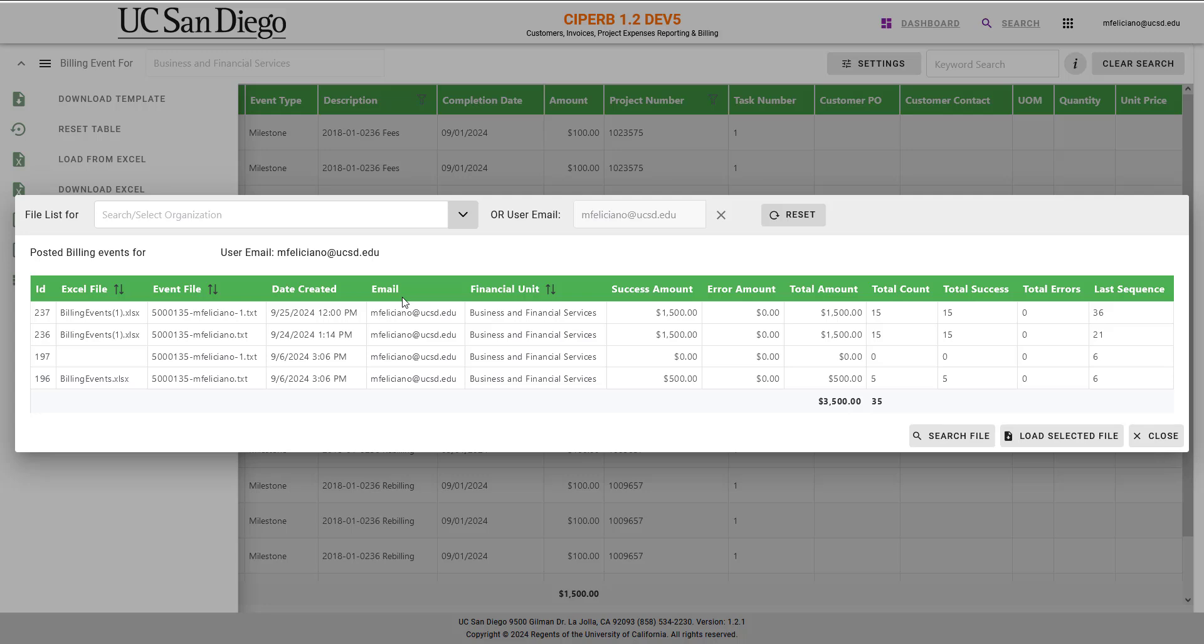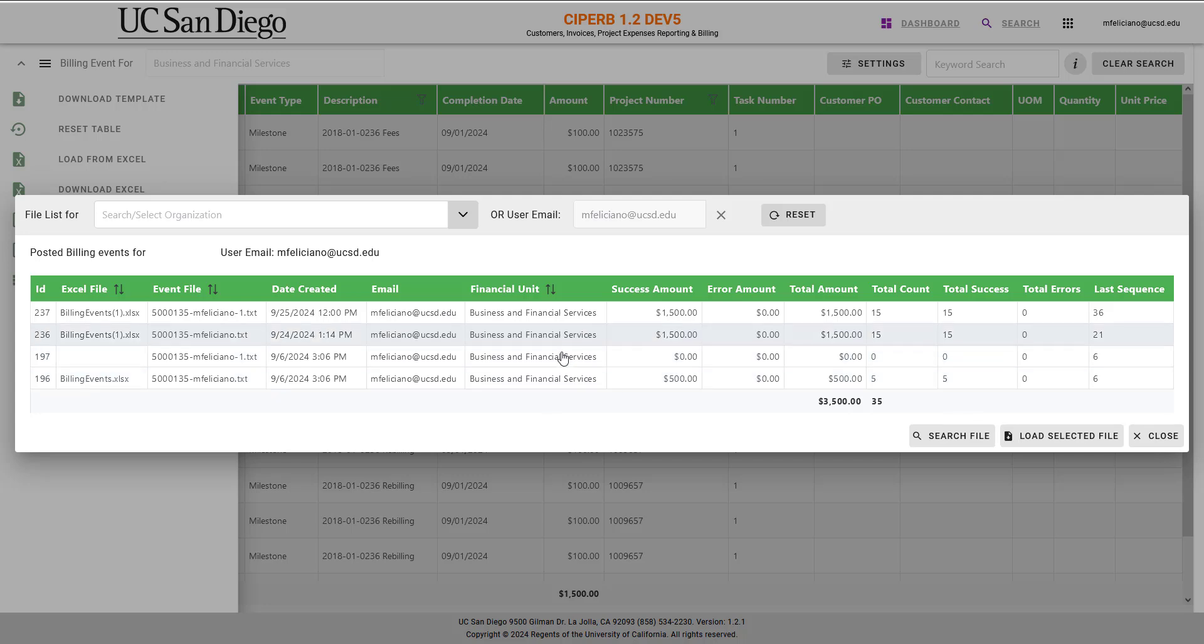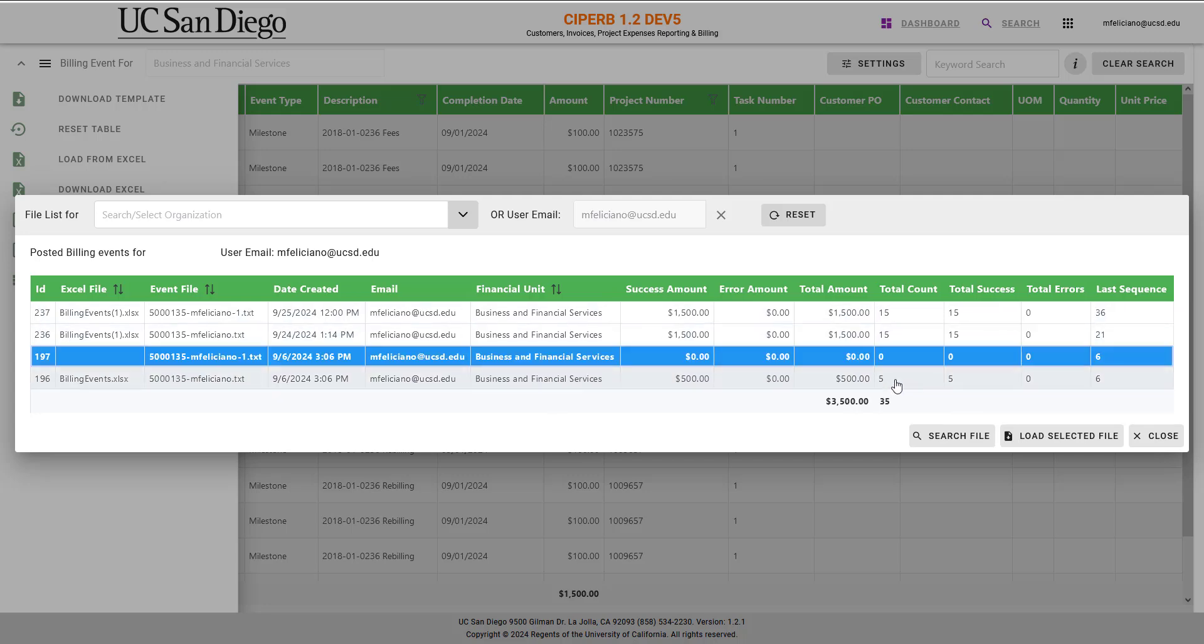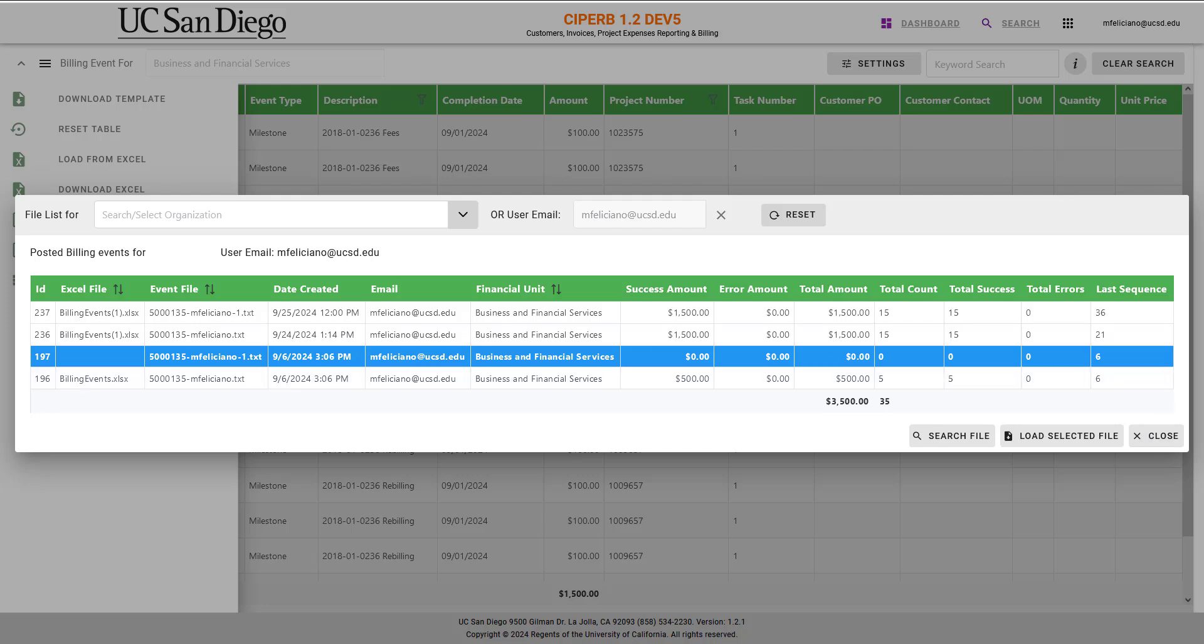And it's going to review and pull up all of the posted events, whether successful or unsuccessful. And this is the complete step-by-step of how to create and upload mass events in SciFurb.